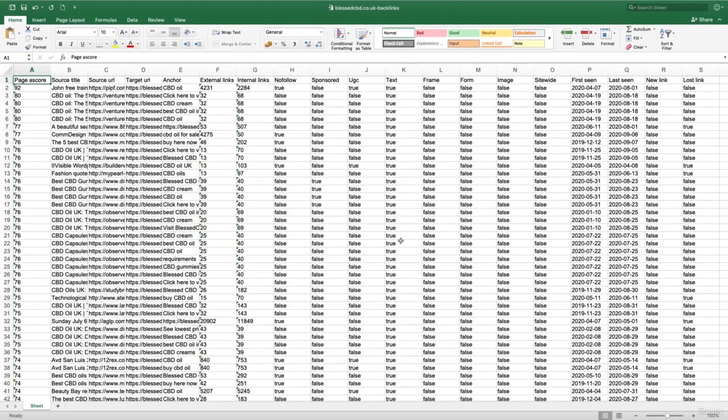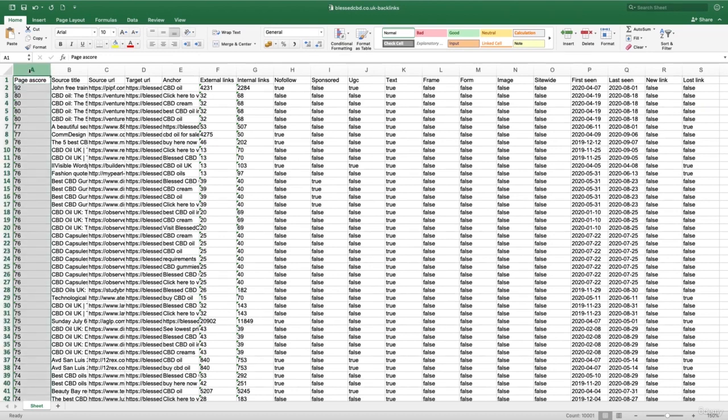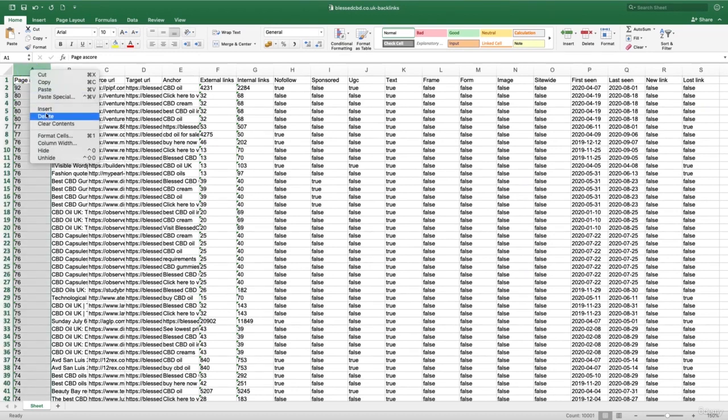So once you open the spreadsheet, it's going to look something pretty similar to this. Now, don't be overwhelmed. There is a lot of information SEMrush provides us with. However, we don't need all of these columns. So let's go ahead and delete the first column, page ASCOR. That can be deleted.